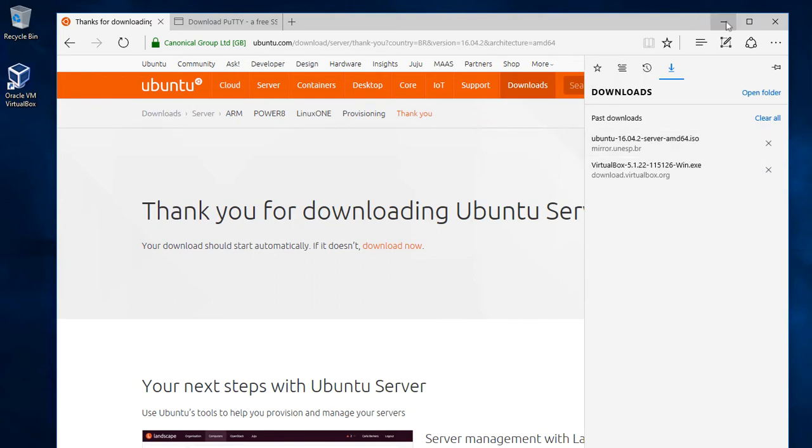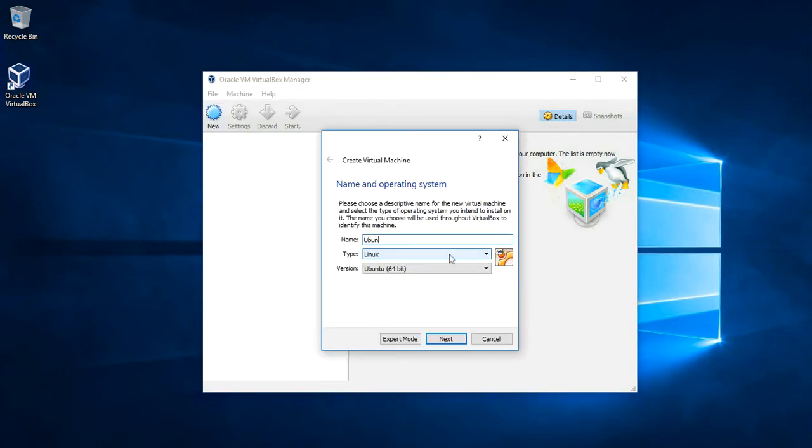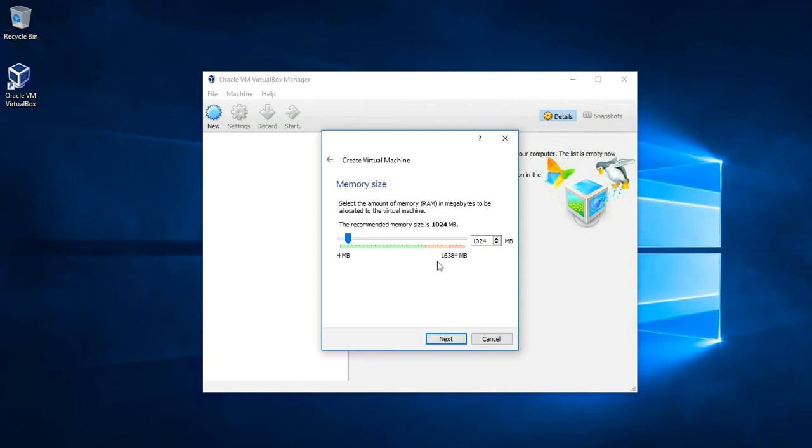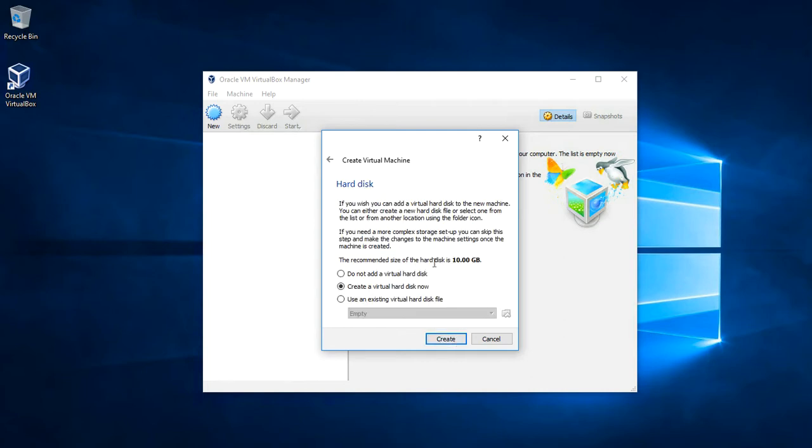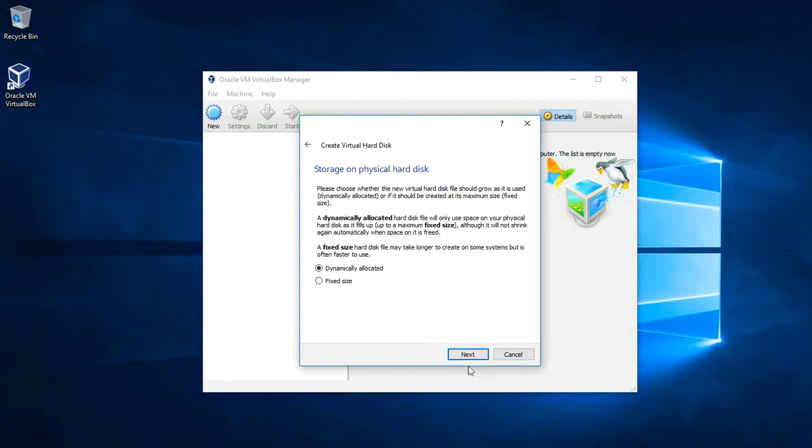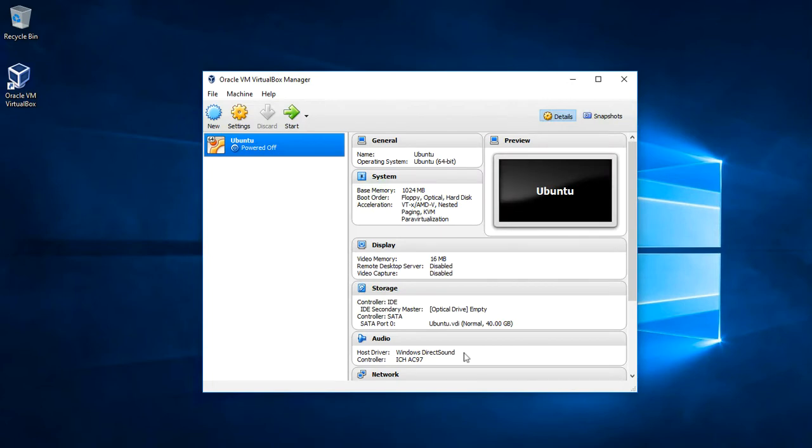Now we can go to the VirtualBox and create a new machine. Let's call it Ubuntu. VirtualBox already detects the type of the operational system from the name. Let's click next. We can define the amount of memory. Let's keep the defaults. Create a virtual hard disk. Next, next. Let's create a file of size 40 gigabytes. And we have our virtual computer created.